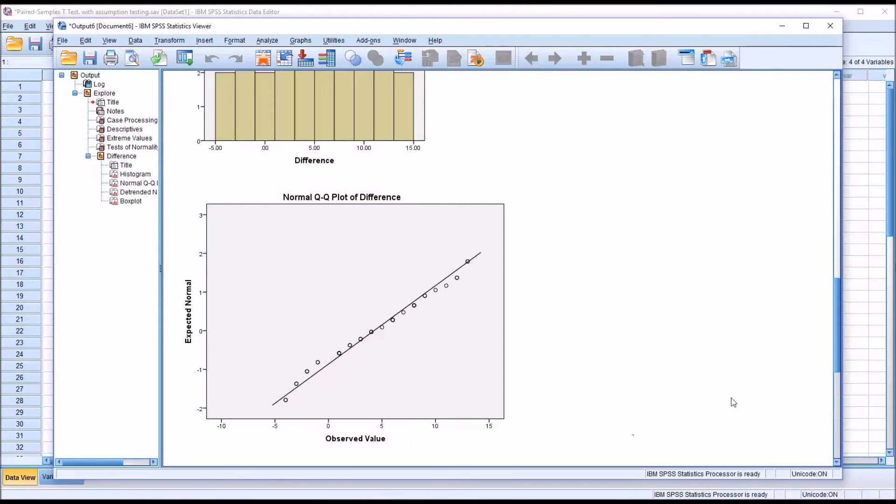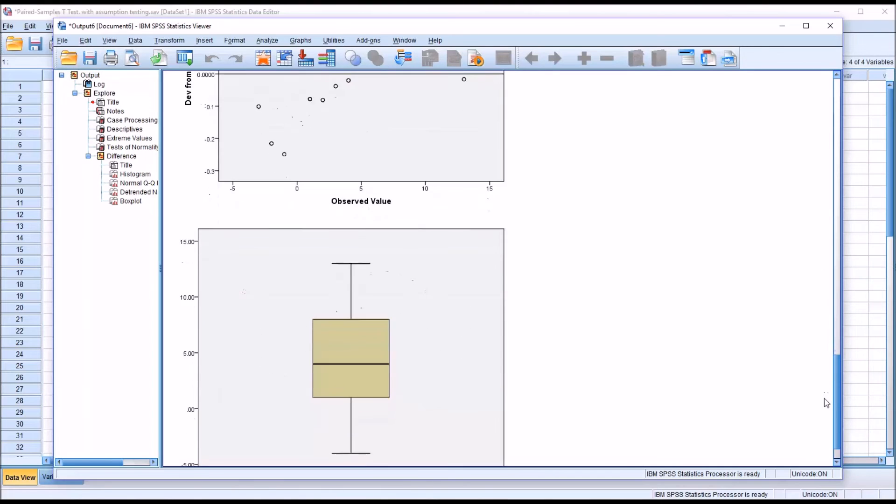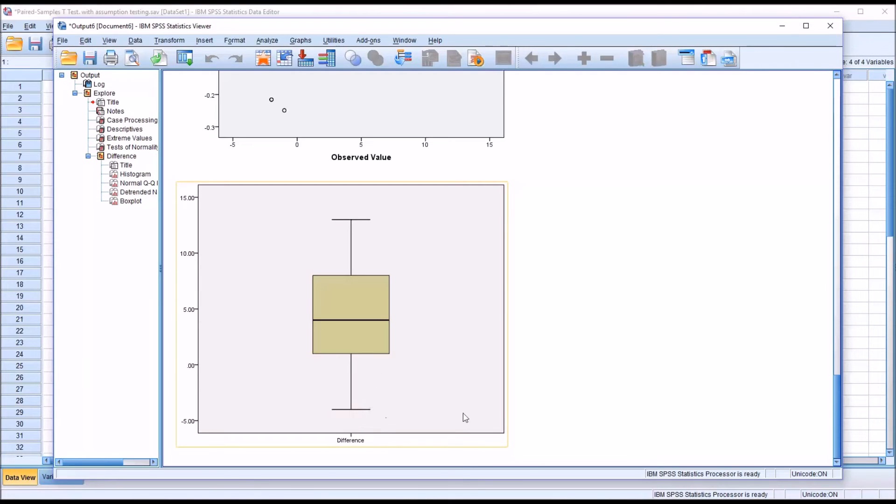As far as detecting outliers, scroll down the output further and you can see a box plot. There's no points plotted above the top whisker or below the bottom whisker, so we would say there's no outliers in this distribution.